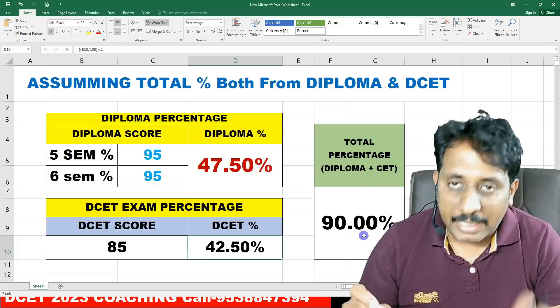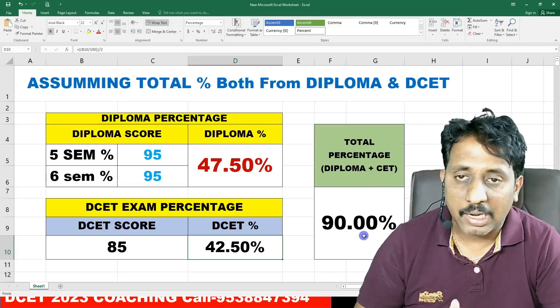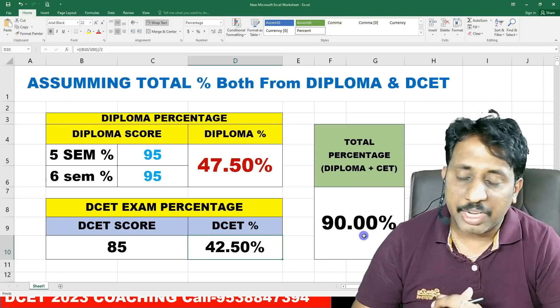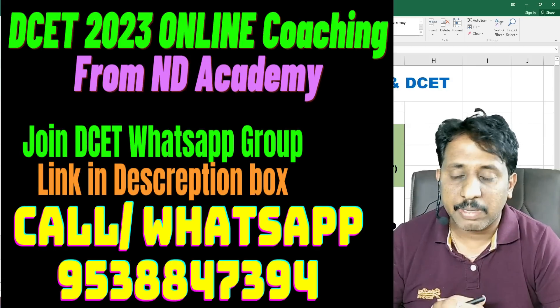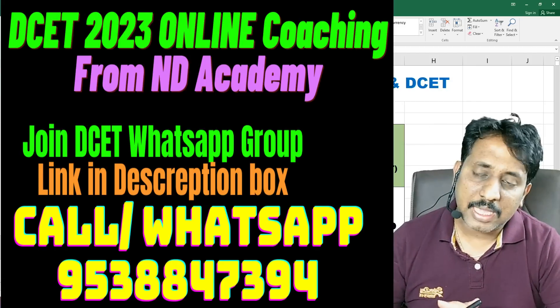The Excel file is in the description. You can download it and calculate your score. Try using it for rank prediction — you can try different score combinations to predict your ranking.